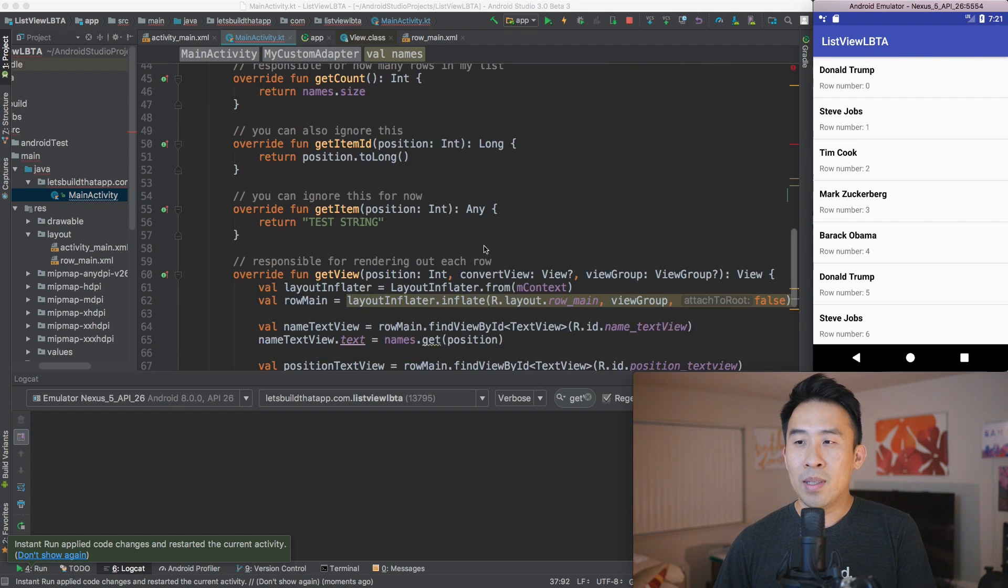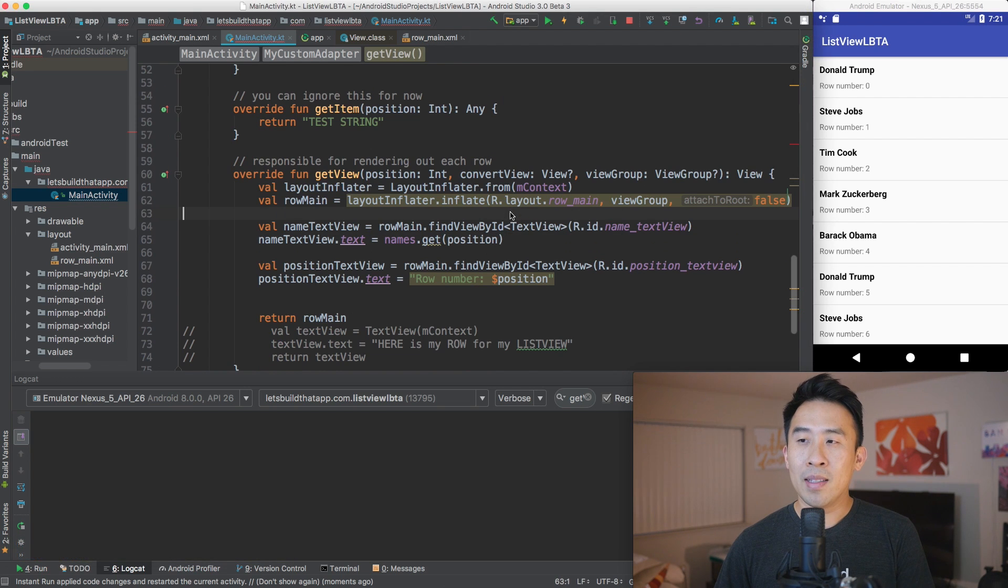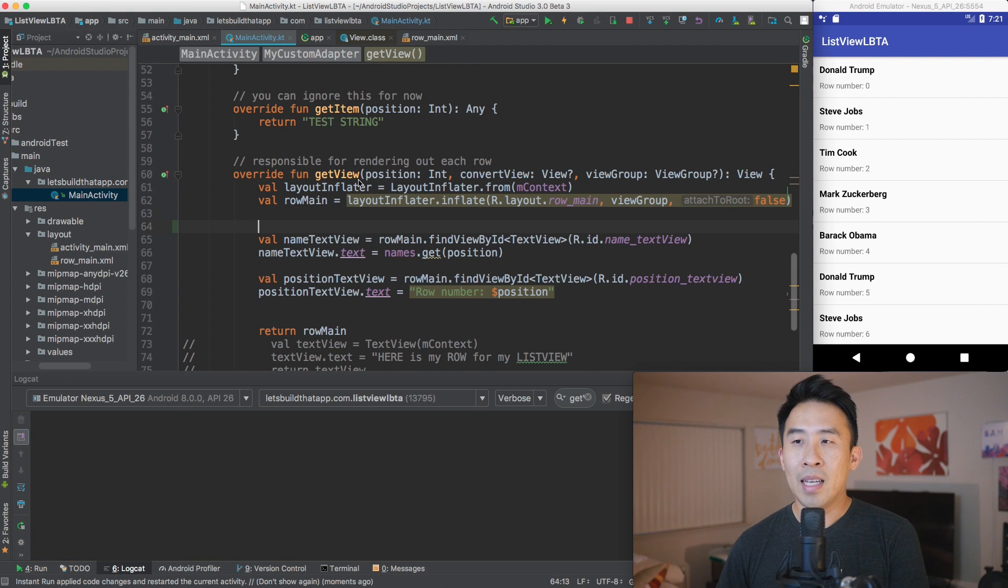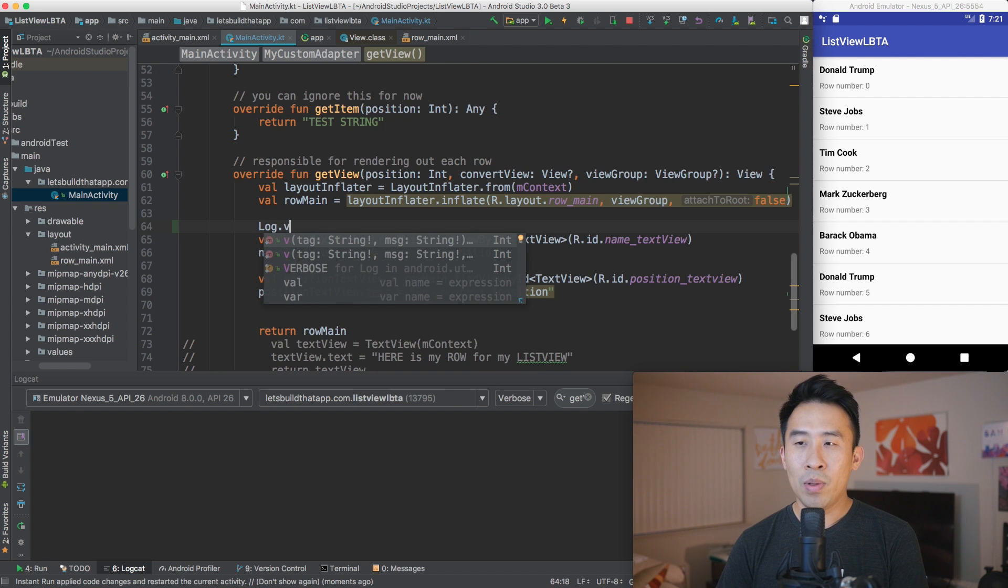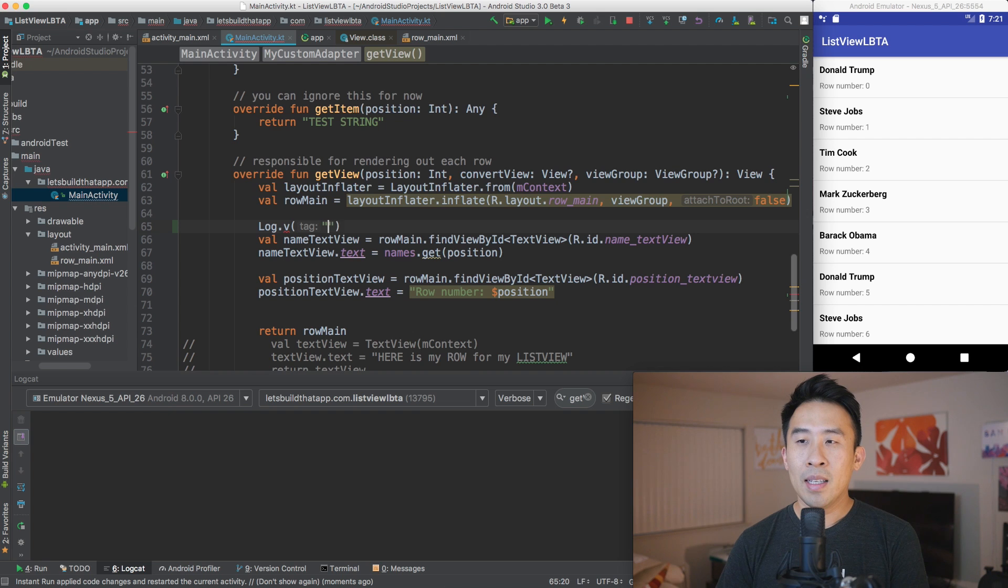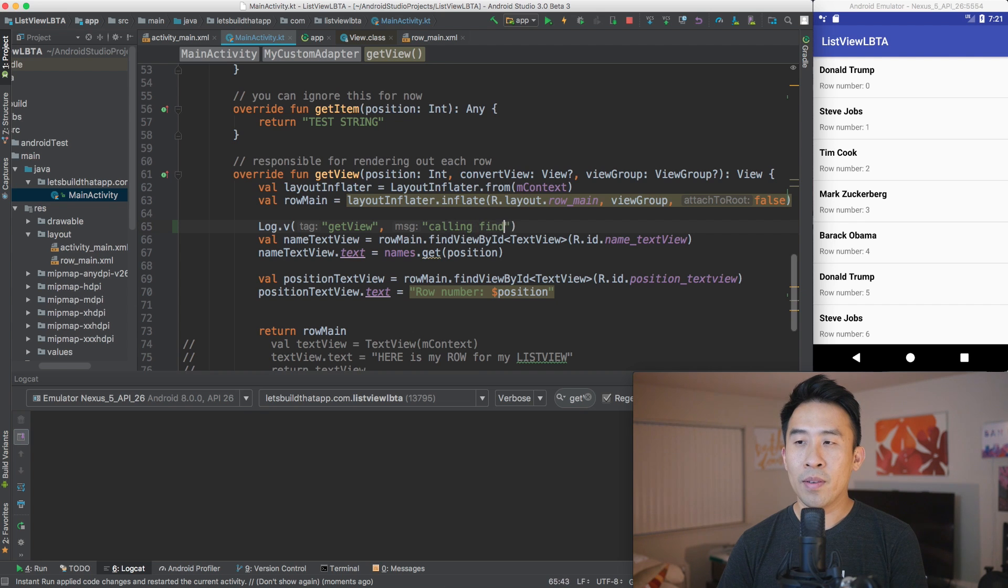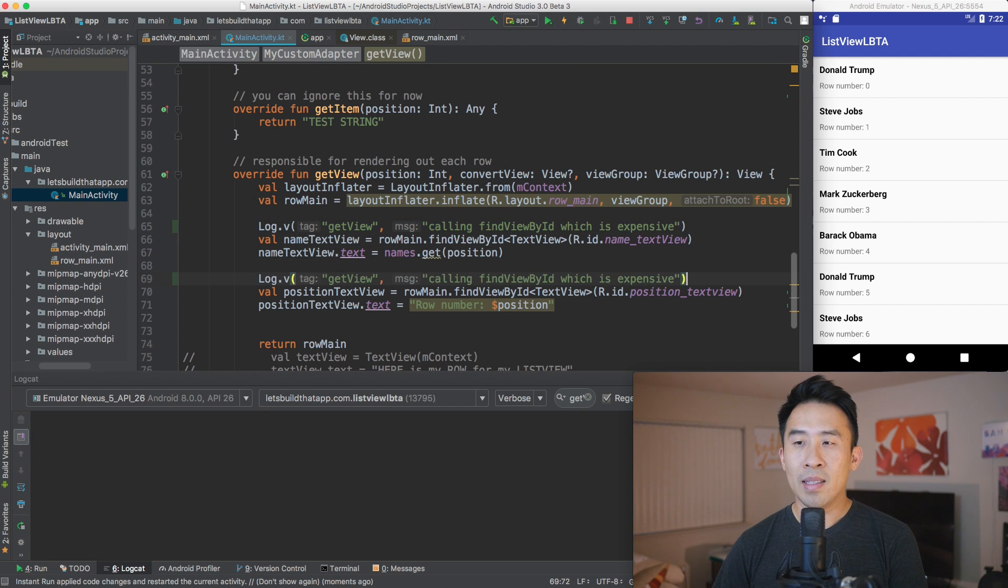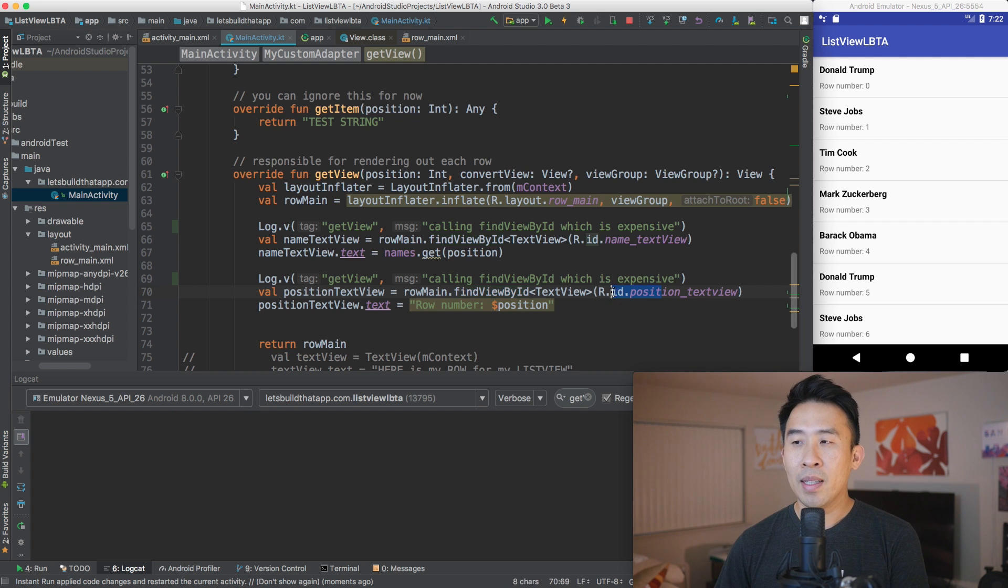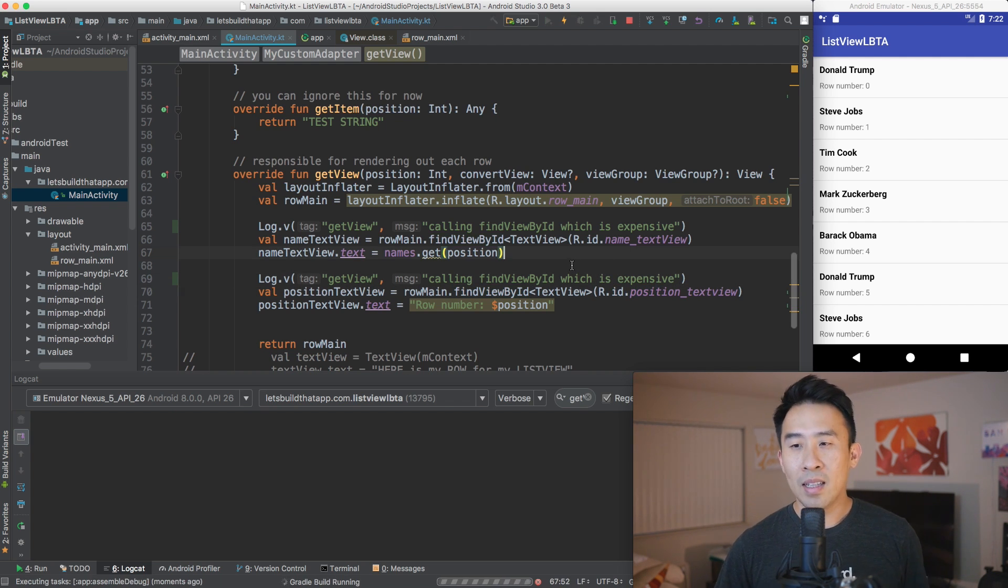So I'm going to click that instant run, and we get a list of roughly 24, 25 rows inside of our view right now. So the way I want to kind of illustrate what is going on is I want to make a couple of log statements inside of getView. And I'm going to say log.perhapsverbose, and I'm going to use the tag of getView. And we're going to say making or calling findViewById, which is expensive.